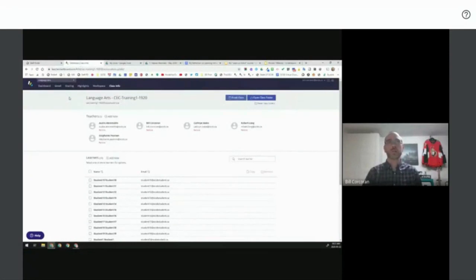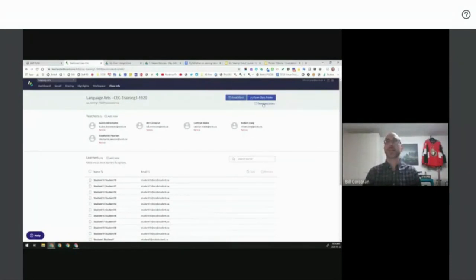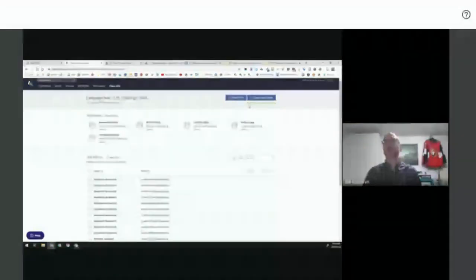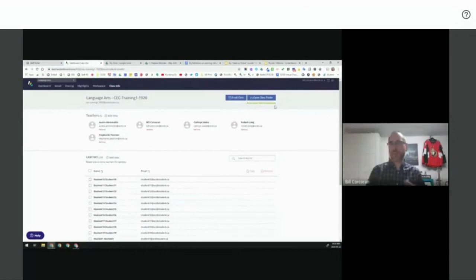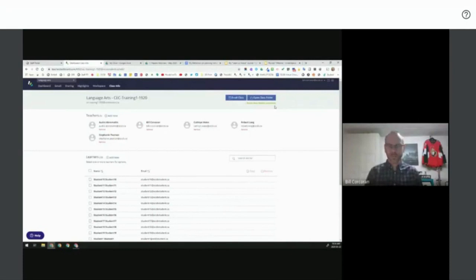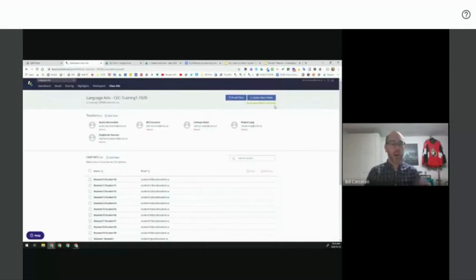Hapara has a solution for broken folder access. In Class Info, there's a 'Reset Class Folders' option — click it and it's underway. People often ask if this removes files from the folders: no, it does not. It only resets the sharing link between teacher and student — none of the files or student work are removed. This is the first troubleshooting step we recommend, similar to restarting your computer. Try this whenever you experience a permission or access issue with folders.